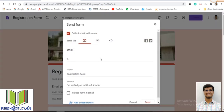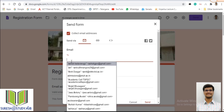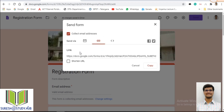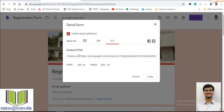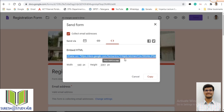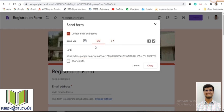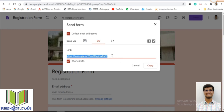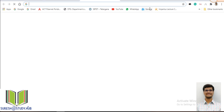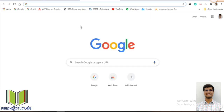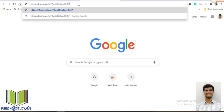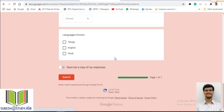Just click on Send. You can send by email — write the email IDs of the recipients. Another way is by using a link, and another option is by using embedded HTML, which is mainly used for websites — if you want to keep this form on a website, use the embedded HTML in the website code. The best way is to send through link. If it is a long link, you can shorten it using 'Shorten URL.' Copy this shortened link and share it with all students via WhatsApp, Gmail, or Google Classroom. They click the link and the registration form opens.